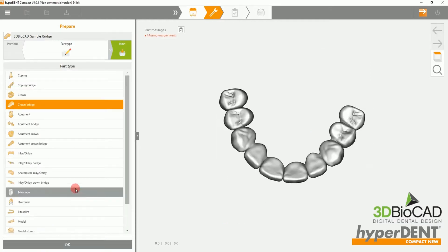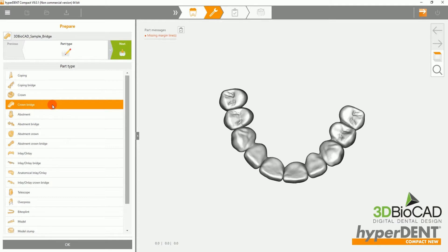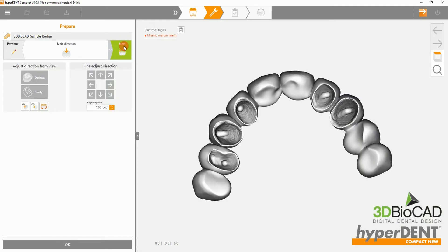Please ensure that you have selected the right part type. Next, you will be setting the milling direction.